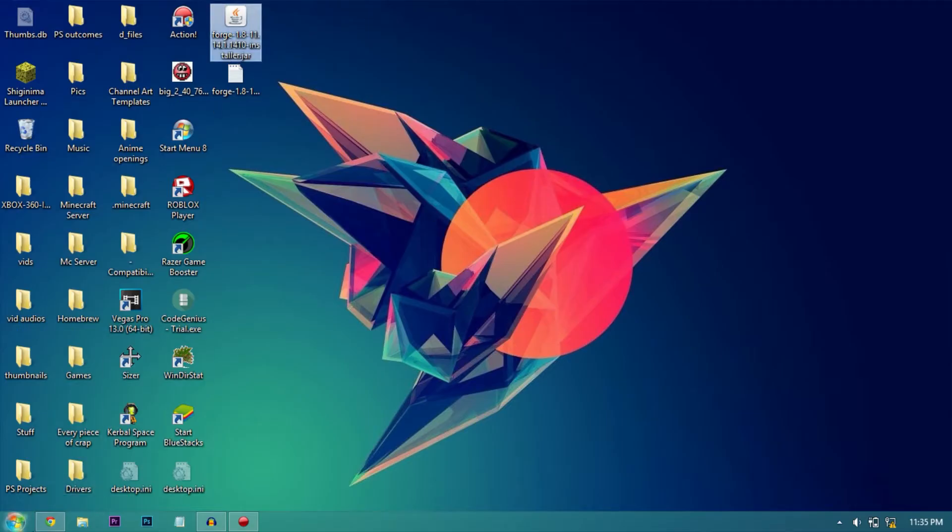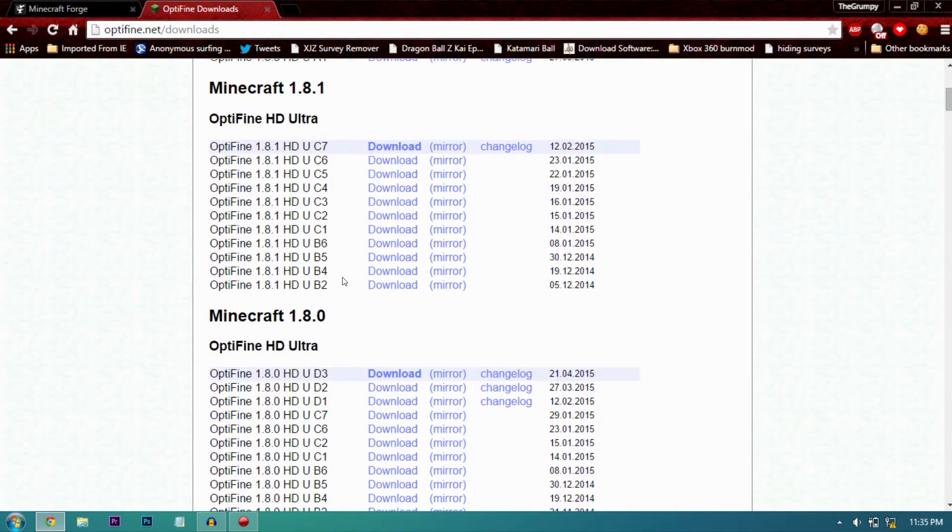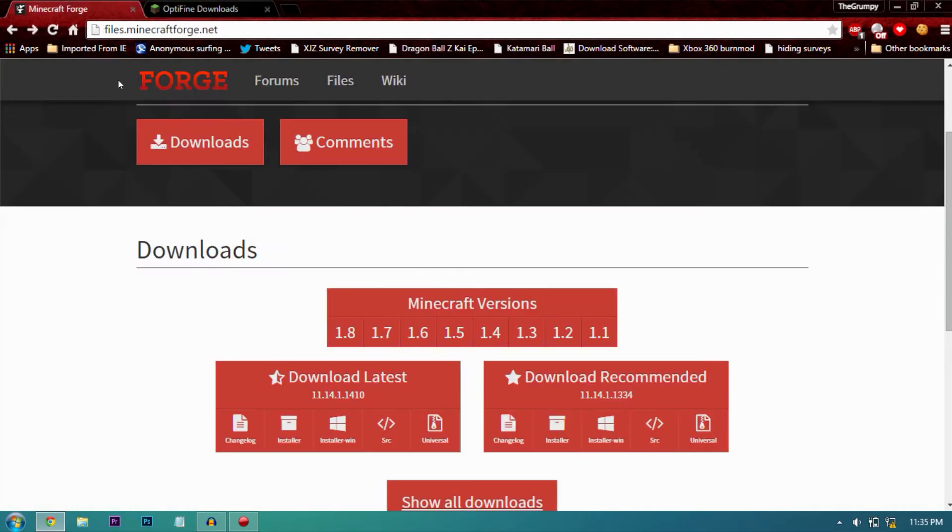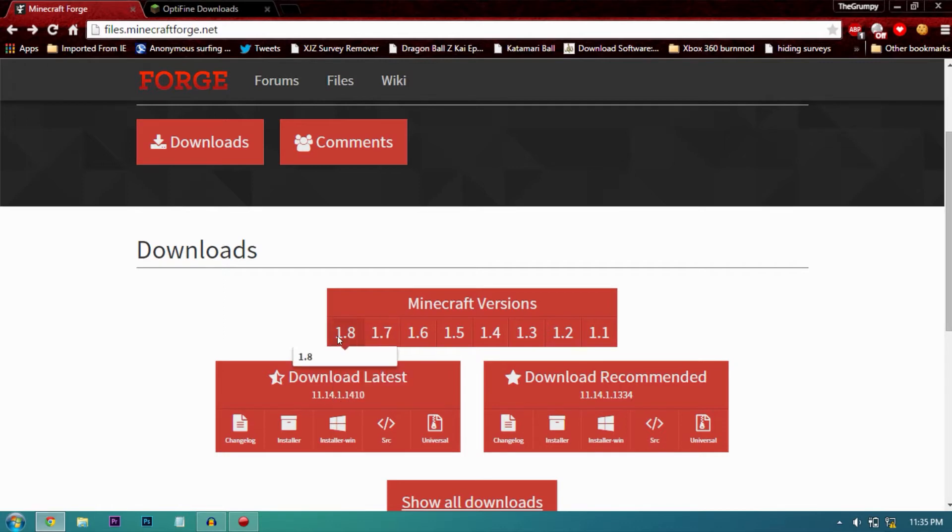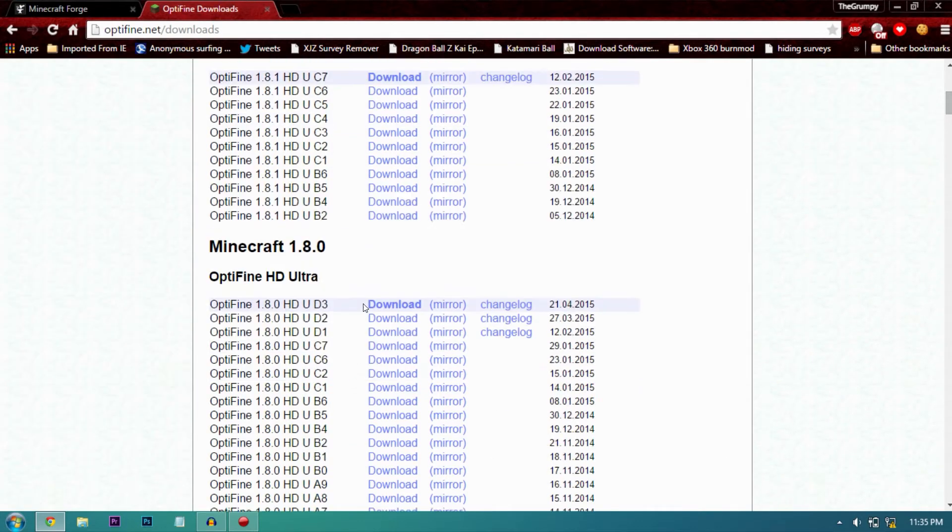install Optifine, the Optifine installer. But it should be compatible with Forge. So the version you're using for Forge right now with the latest one is 1.8.0, so you will also download 1.8.0 Ultra or the one you want for Optifine.